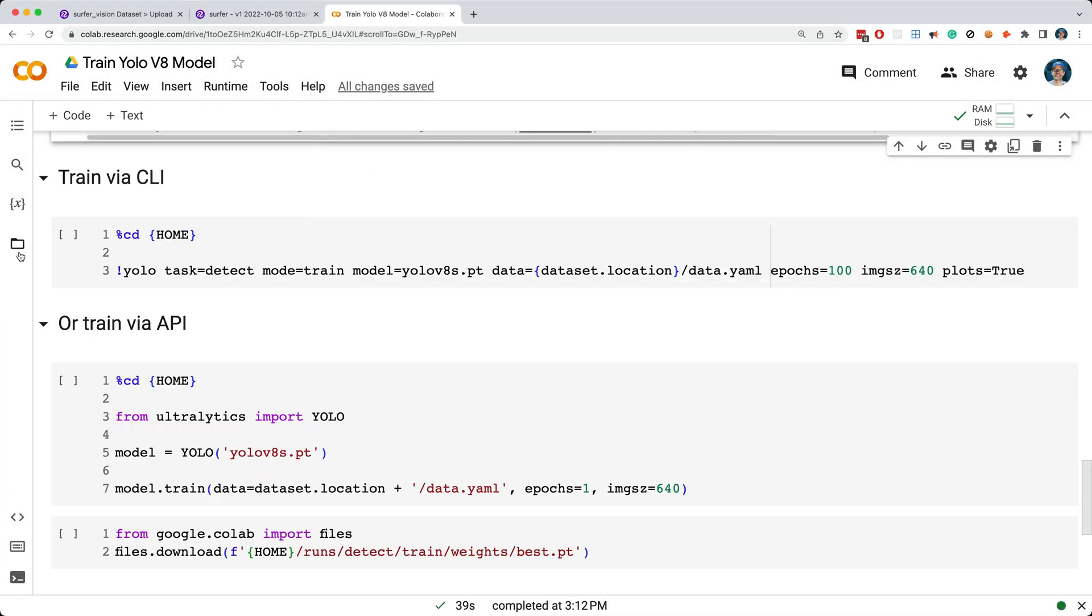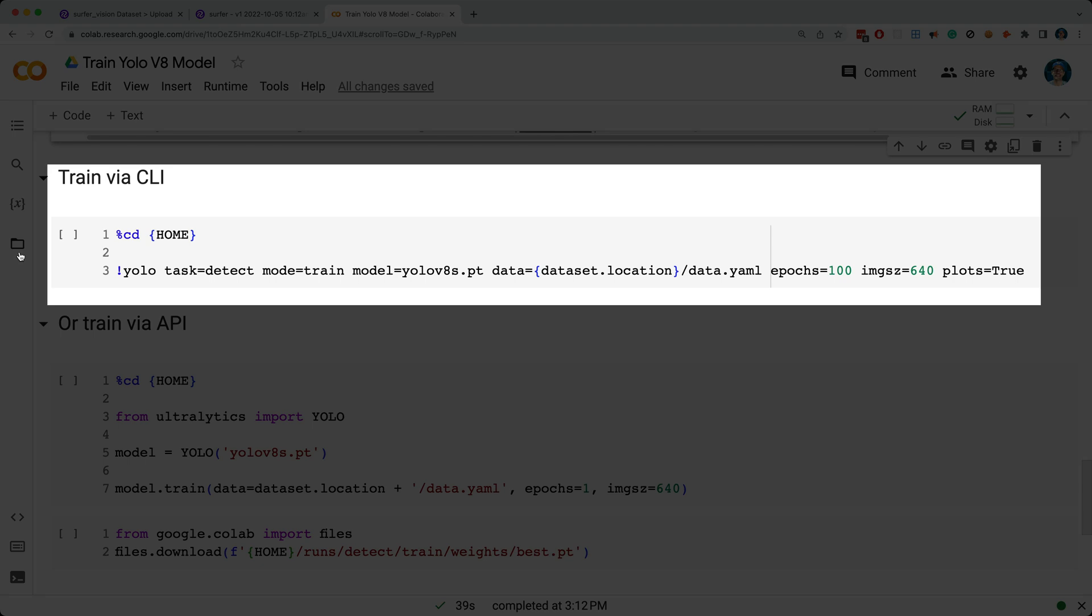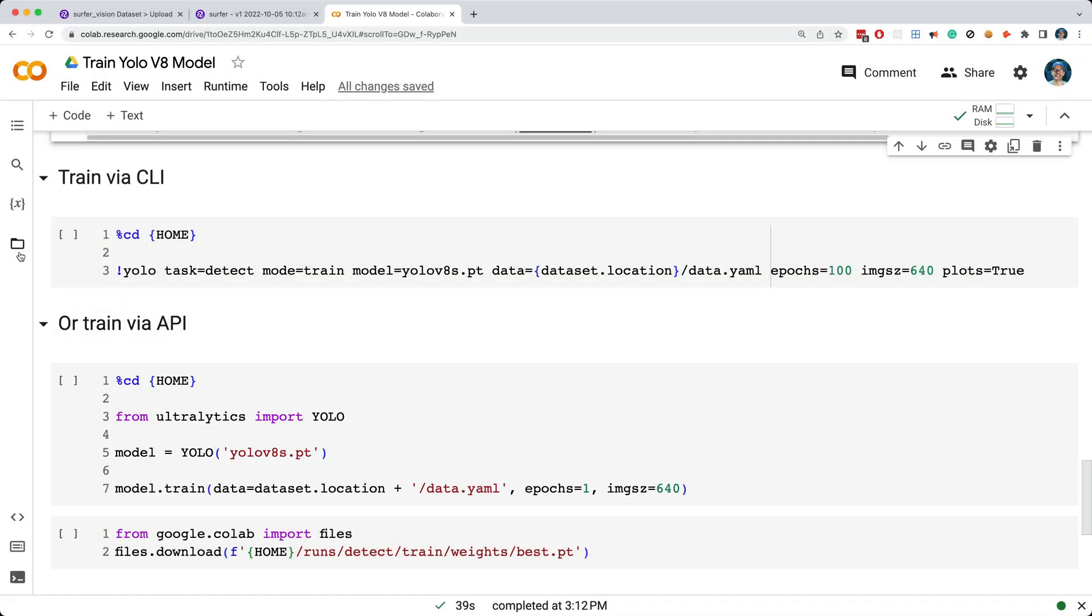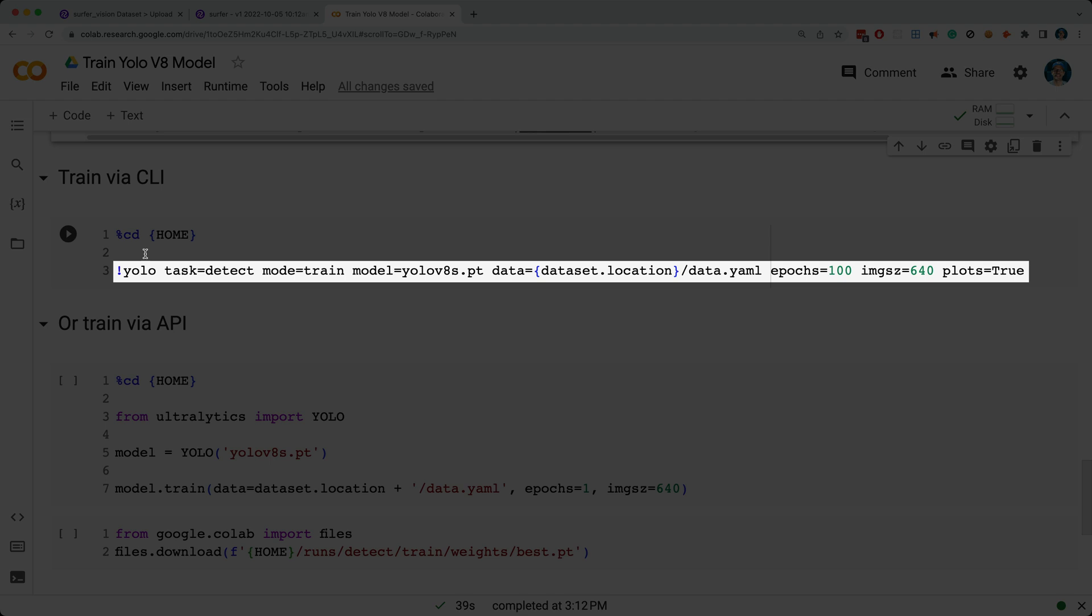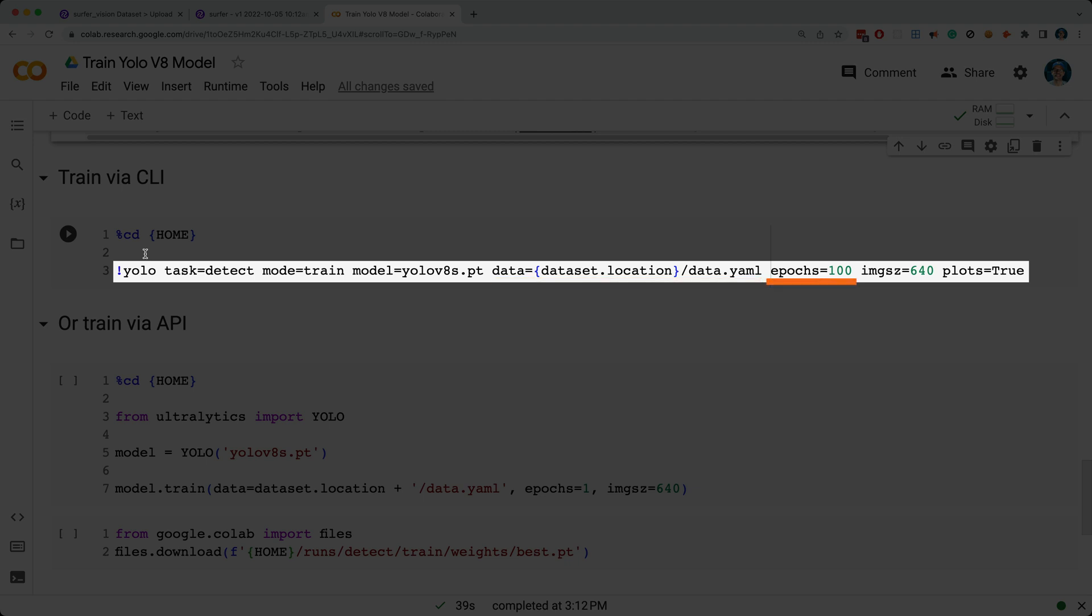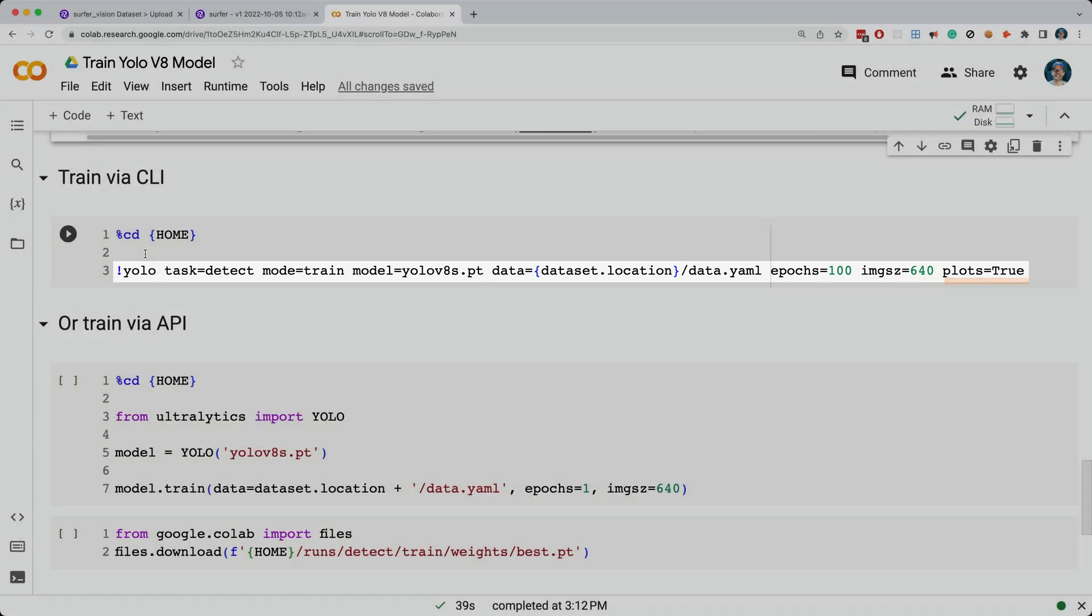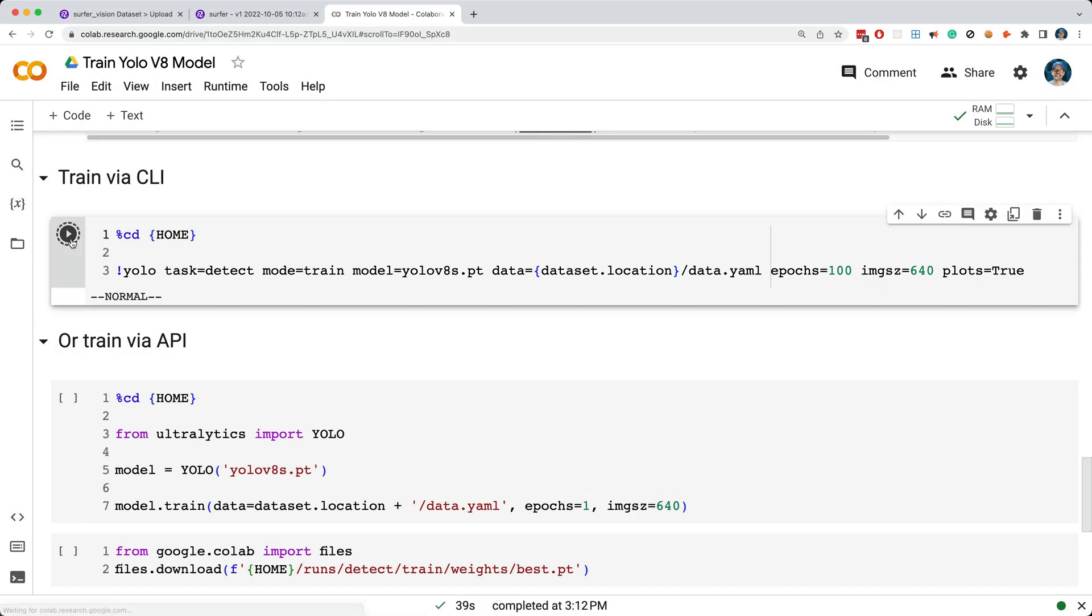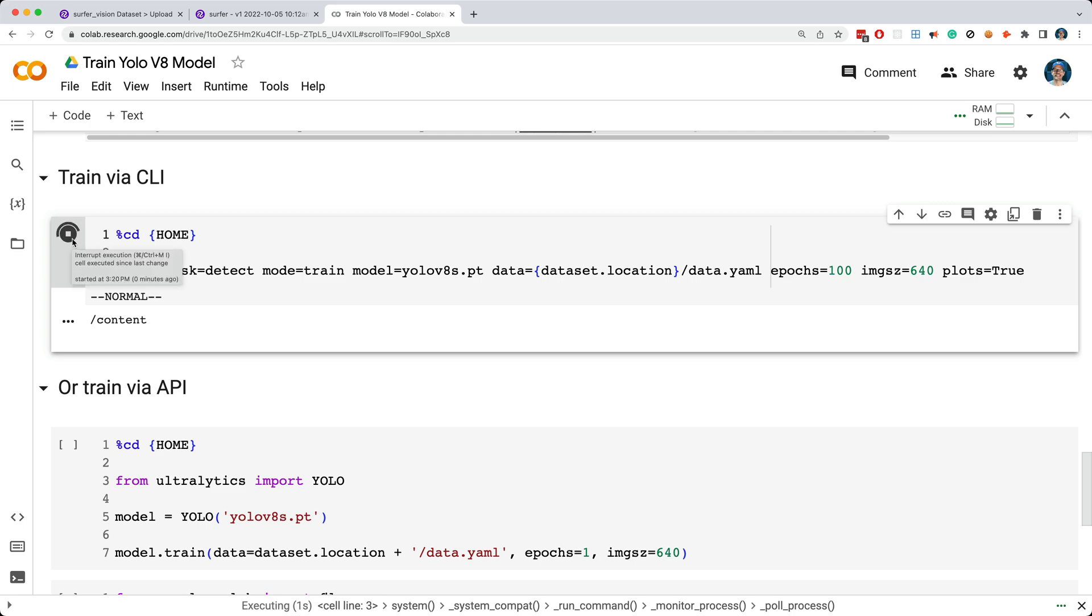Now we can either run a command line program to execute the training, or we could use the API, but in either case, we get the same result, which is a newly trained model that we can use to detect surfers. I'll go ahead and perform the training using the command line option, so I'll execute the YOLO command, and I'm passing it the task detect for object detection, then I'm passing it the mode, which I'm setting to train, then I'm specifying which base model to use, in our case I'm specifying the small model, then I'm passing along the location of our dataset configuration file, then I'm saying we'll run the training for 100 epochs, and I'm setting the image size to 640, and I'm setting plots to true. Next I'll go ahead and kick off our training run, and this is going to take a bit of time, so I'll fast forward to the end.